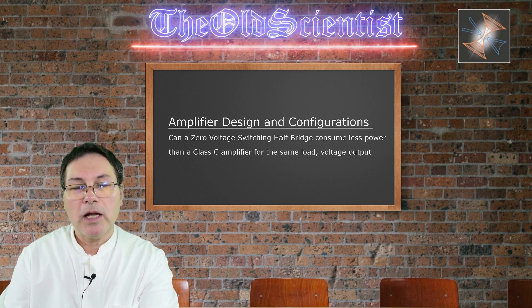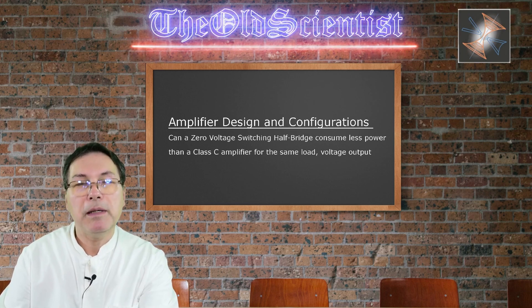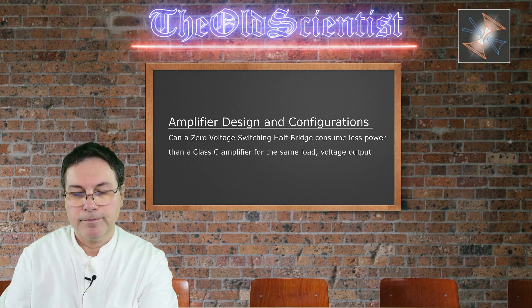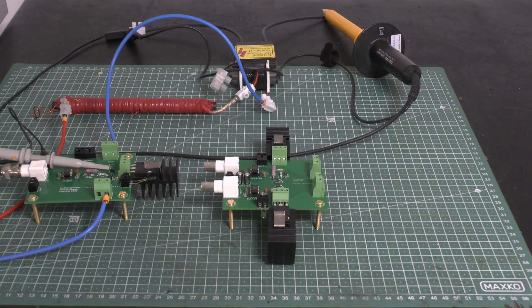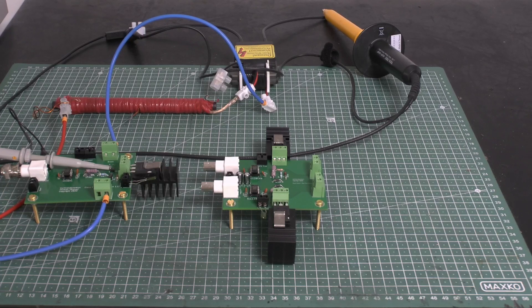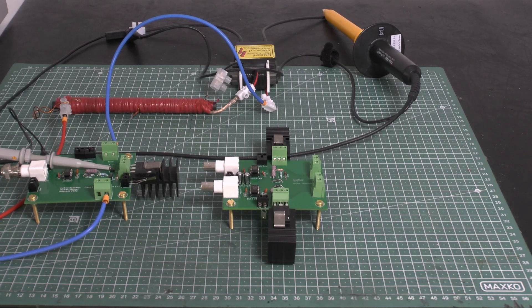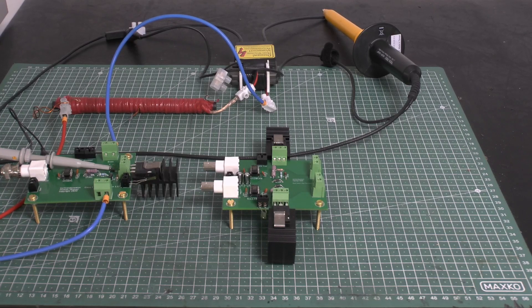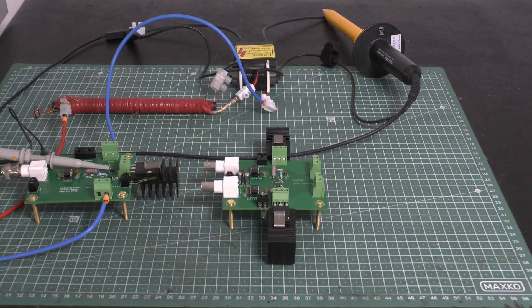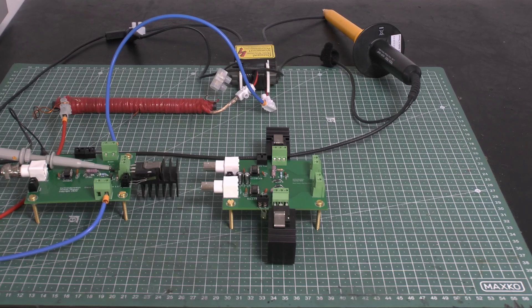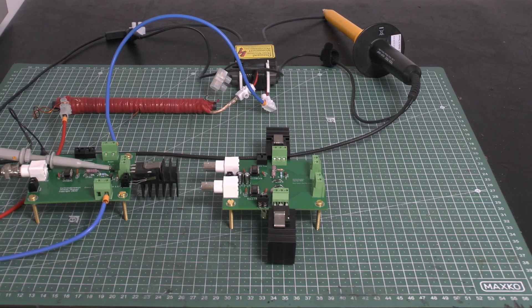Now, let us have a look at the demonstration table and the PCB boards I use for my test today. Here on the demonstration table, you see now the two PCB boards for the test. Currently, I have connected the single class-C amplifier to the load. So we have the load, what you can see here in red, also an inductor.